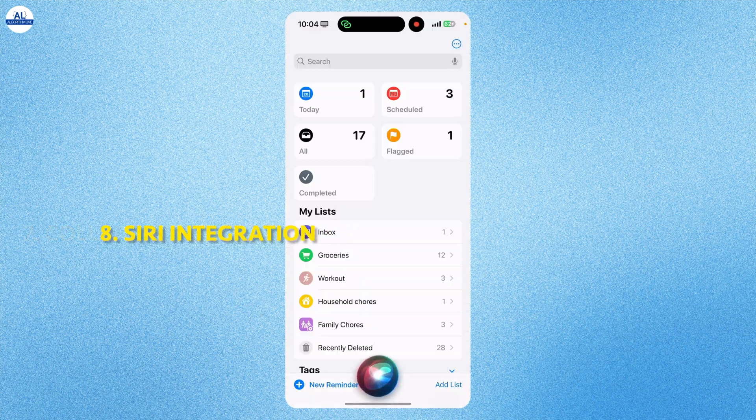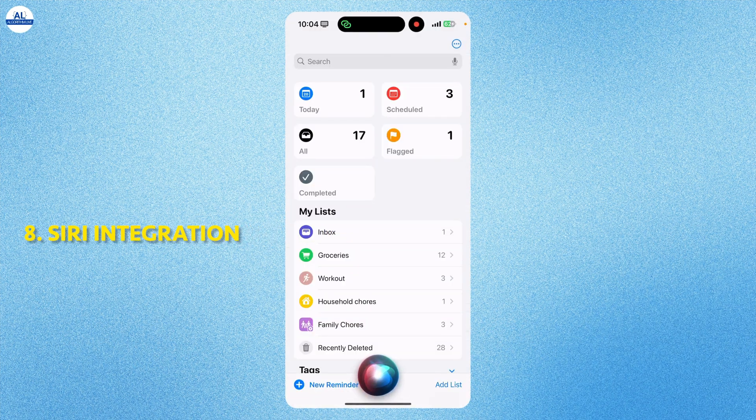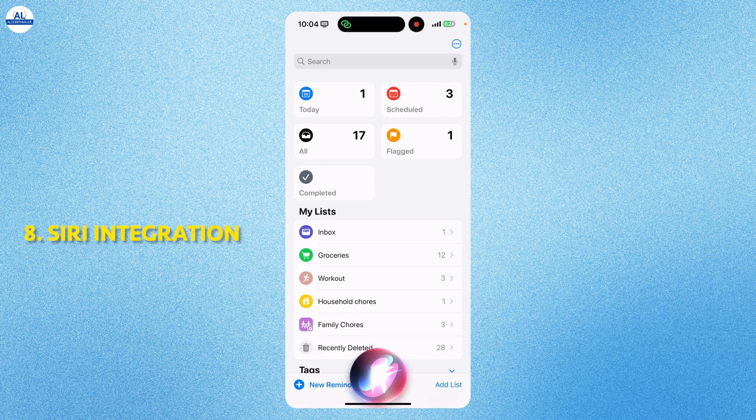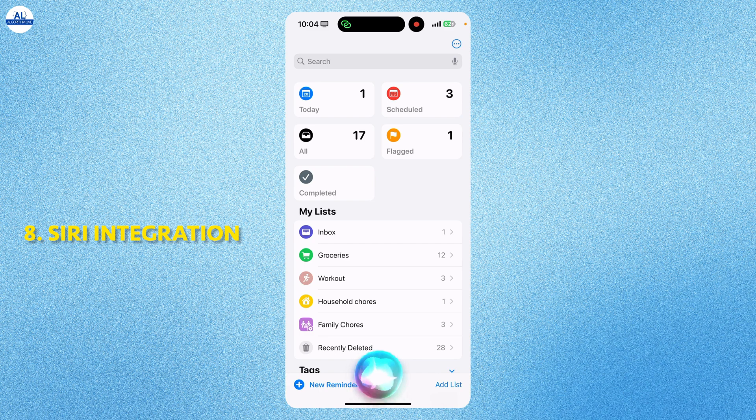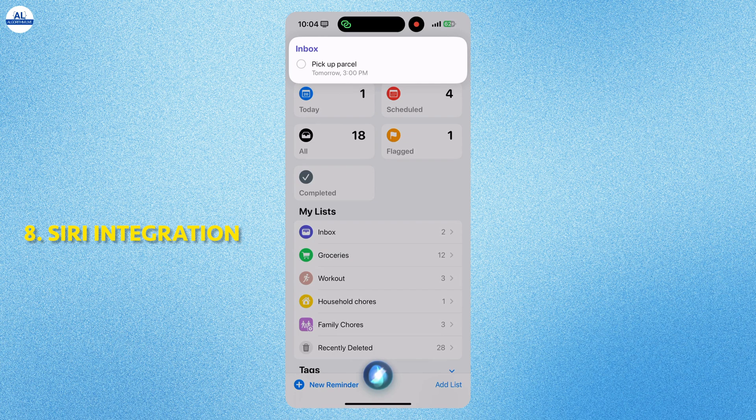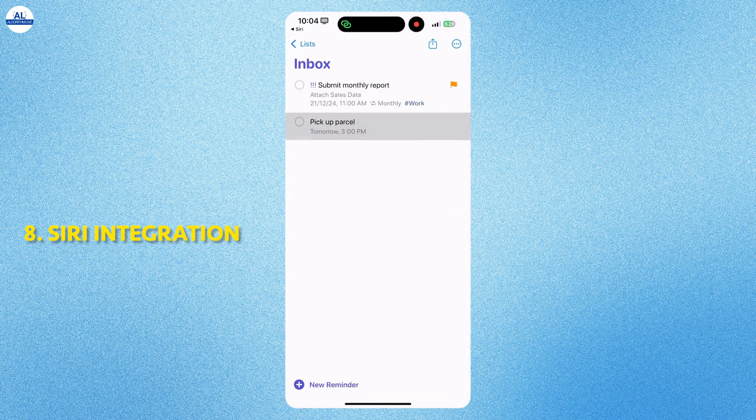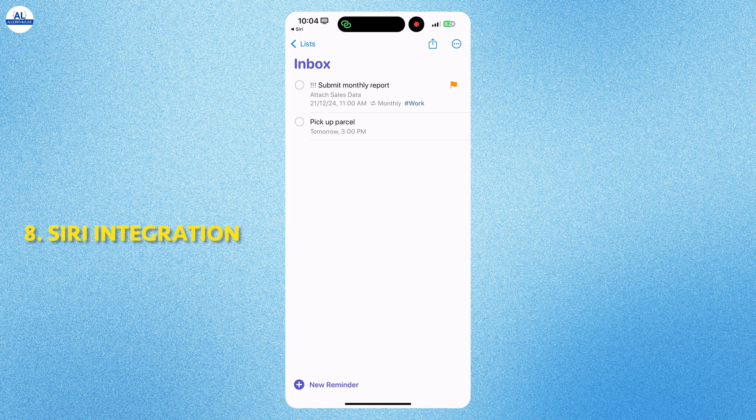Another great feature is using Siri to add reminders hands-free. You can say, hey Siri to remind me to call mom at 5 pm. Or even you can set up a reminder of pick up a parcel tomorrow at 3 pm. It will add the reminder in your default reminders list and even set the day and the time for the reminder.